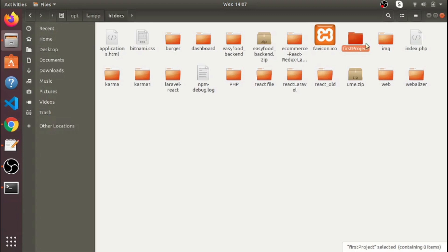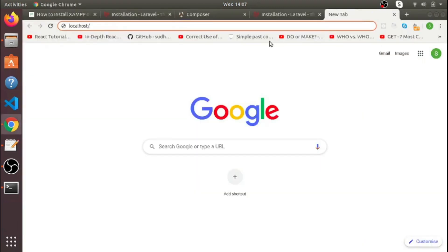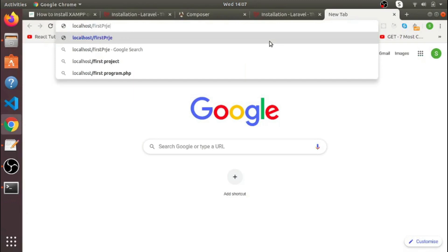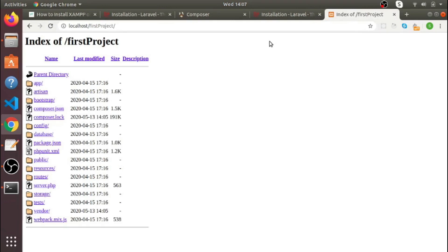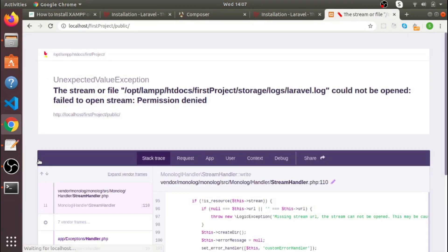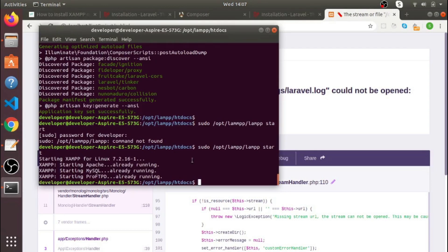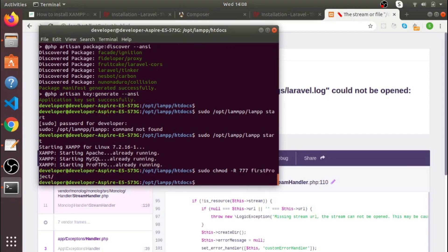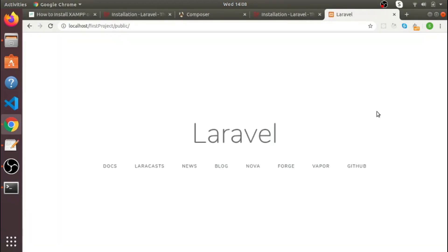The project name is 'first-project', so type that in the browser and then click on 'public'. You can see it's asking for permissions, so type 'sudo chmod -R 777' followed by the name of the project and hit Enter. Now you can see it's done. Thanks for watching — please don't forget to subscribe, thank you very much.